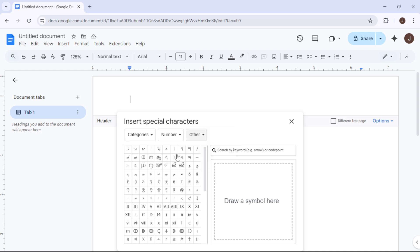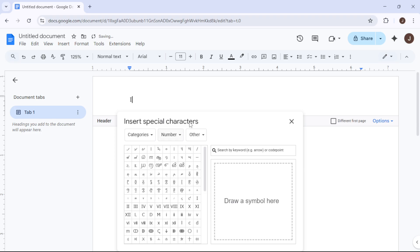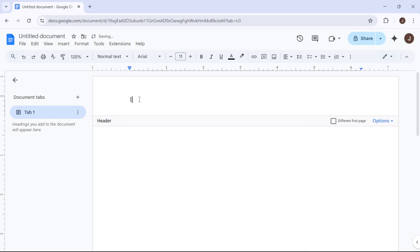Find and click on the Roman numeral that corresponds to your first page. For example, use I for page 1. Once you've selected it, click Insert, and then close the Special Characters window by clicking the X.